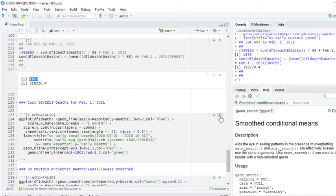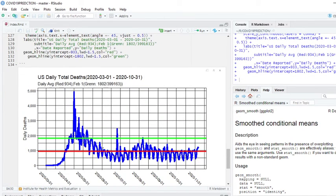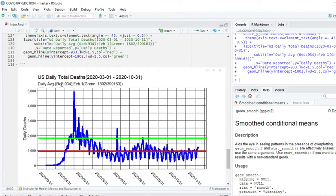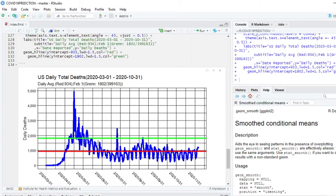We're currently at 933 deaths per day on average. We have to have 1,853 deaths between now and February 1st in order to reach that 399,000 number. So now let's just plot that information and a visualization of how it works. The bottom line here, the red line, that is the average number of current deaths per day, which is 933 or 934. The green line is that 1,802 deaths per day we got to average between now and February 1st to reach 399,163 deaths.